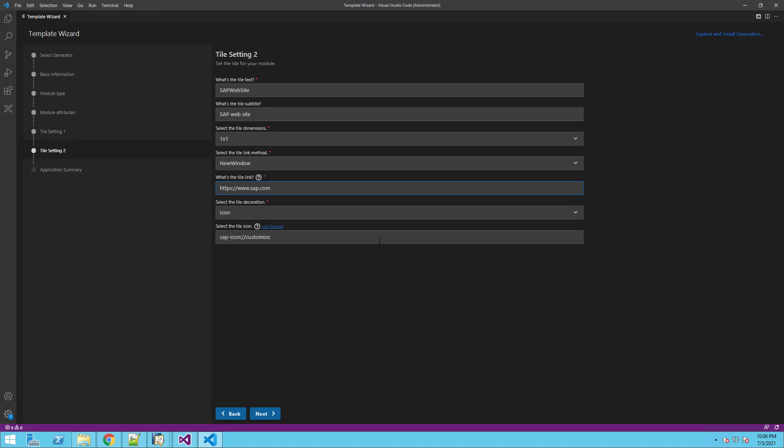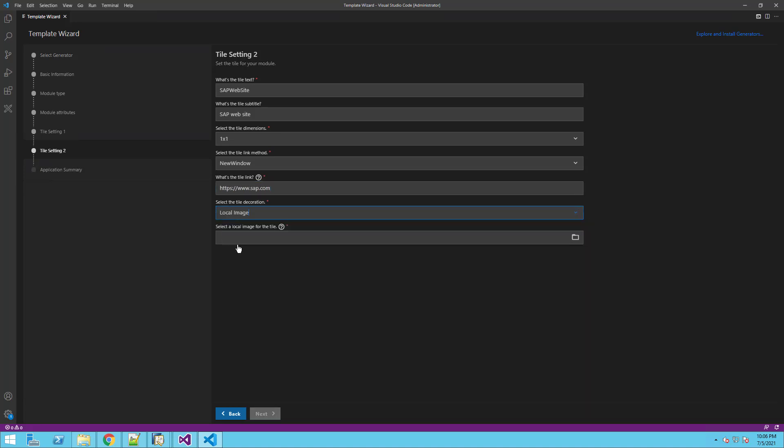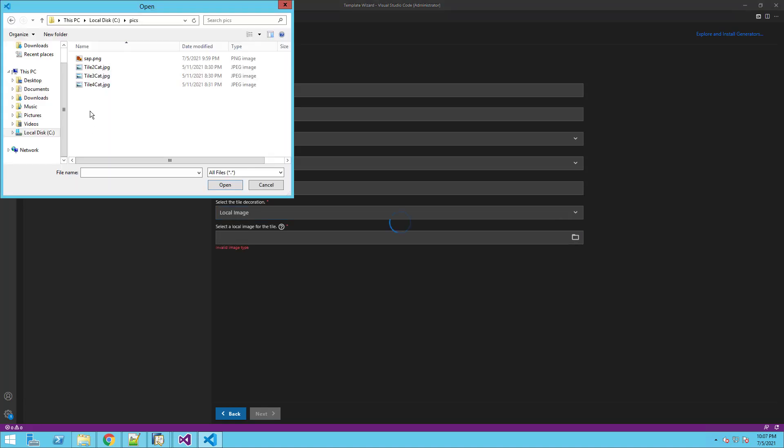For this tile, we will set an image. Let's choose local image and browse our local machine and choose the image.